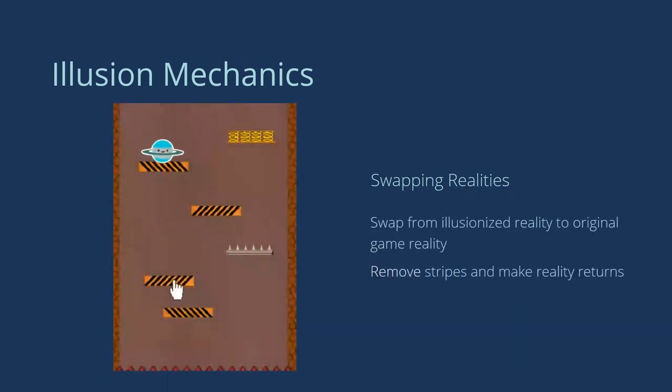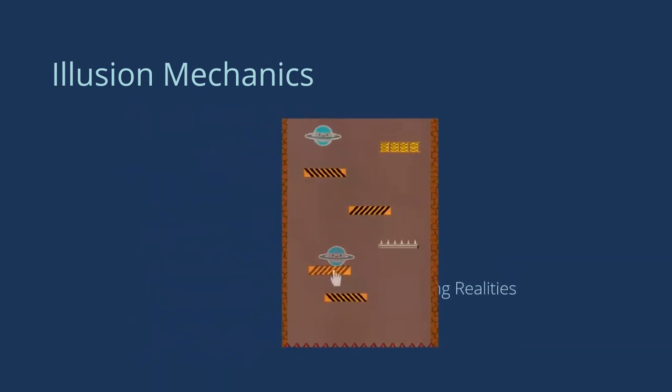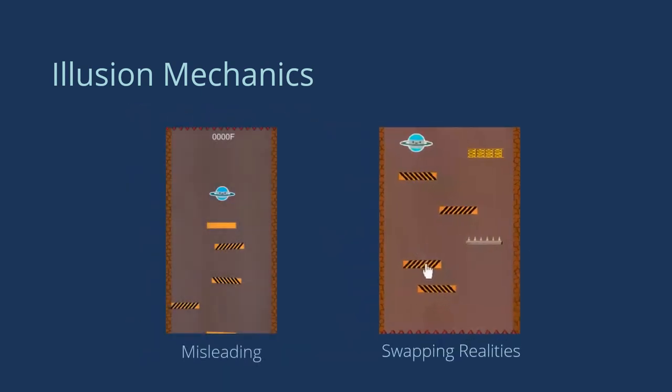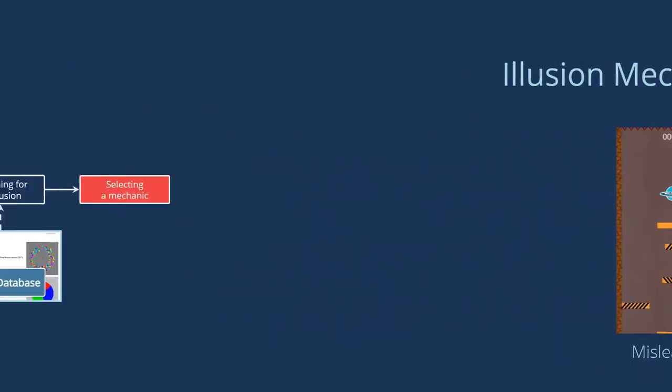Another way to swap realities: players take out the stripes by themselves to make the reality return. These two mechanics lead to different designs of illusion games. In this example, we take the misleading one.